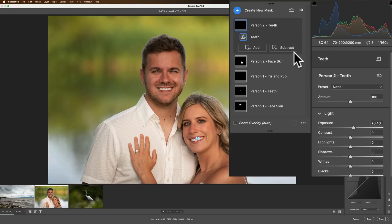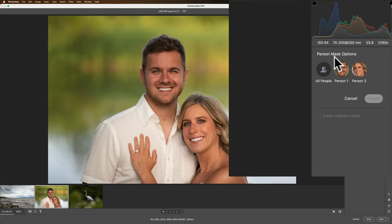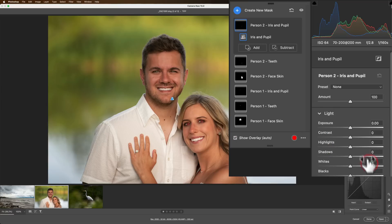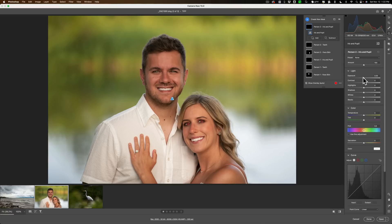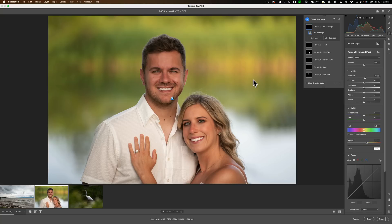And finally, let's create one more mask. Select the people, select person two, and this time we're going to go with the iris and pupil. Click create, and we'll make them a little brighter, and maybe add some saturation to the eyes as well. So you can see how it's very easy to use these masks on people, and it gives you the option to edit a very specific part of the person: their eyes, their lips, their teeth, their eyebrows. I only, on each of them, I only did their facial skin, their teeth, and their irises. But I could have done eyebrows, hair, lips, and so on as well. So pretty cool. Very easy to use.